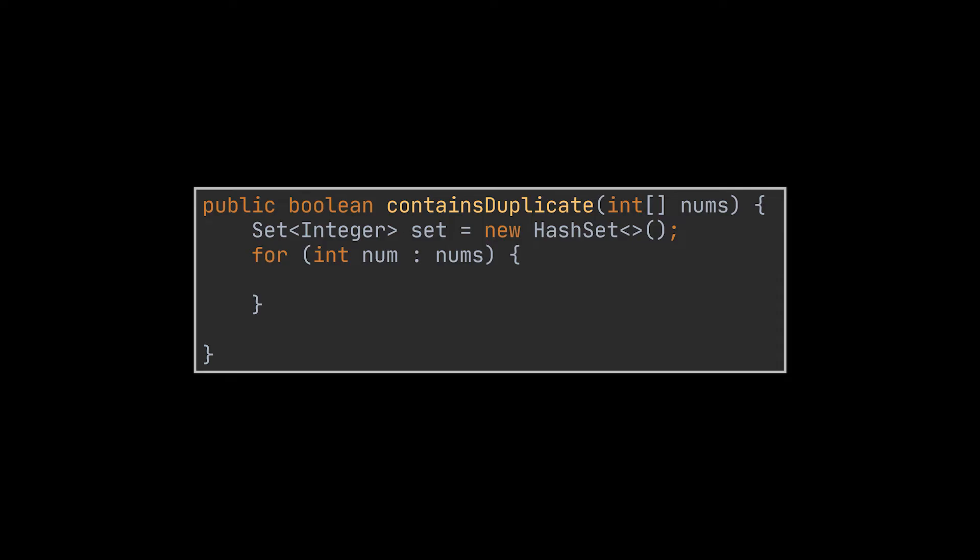And this is automatically done in Java with set's add method, meaning for each number inside the array, we will attempt to add it to the set we created. If this operation fails or returns false, then this element already existed in the set and therefore is a duplicate. In this case we return true.